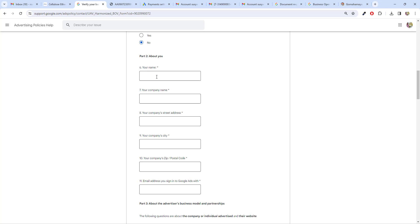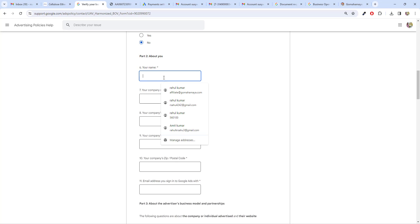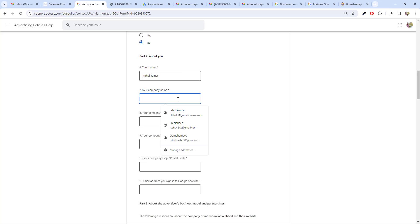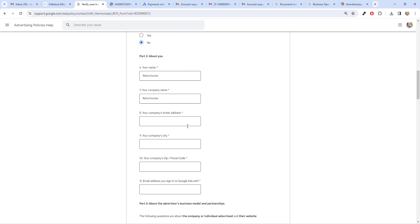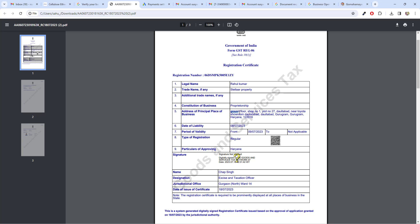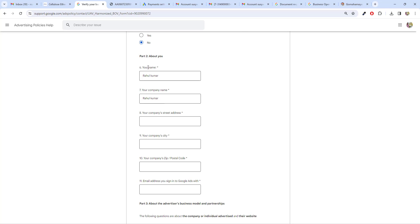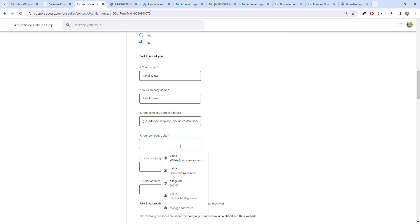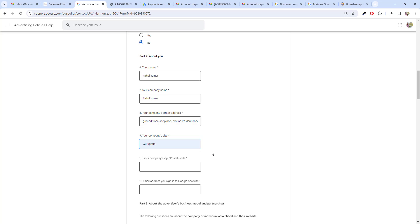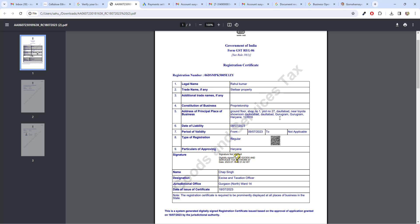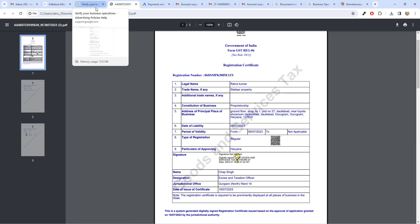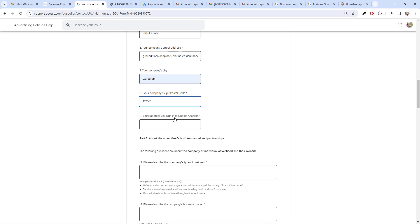Next you have to write about the company, not just about yourself. I'm going to write down my name Rahul Kumar and then the company name and company address. Make sure you copy the exact business registration address and paste it into the company street address field. Then write the company city name — I'm in Gurugram — and the company zip code should match what's on your business registration, which is 122016.